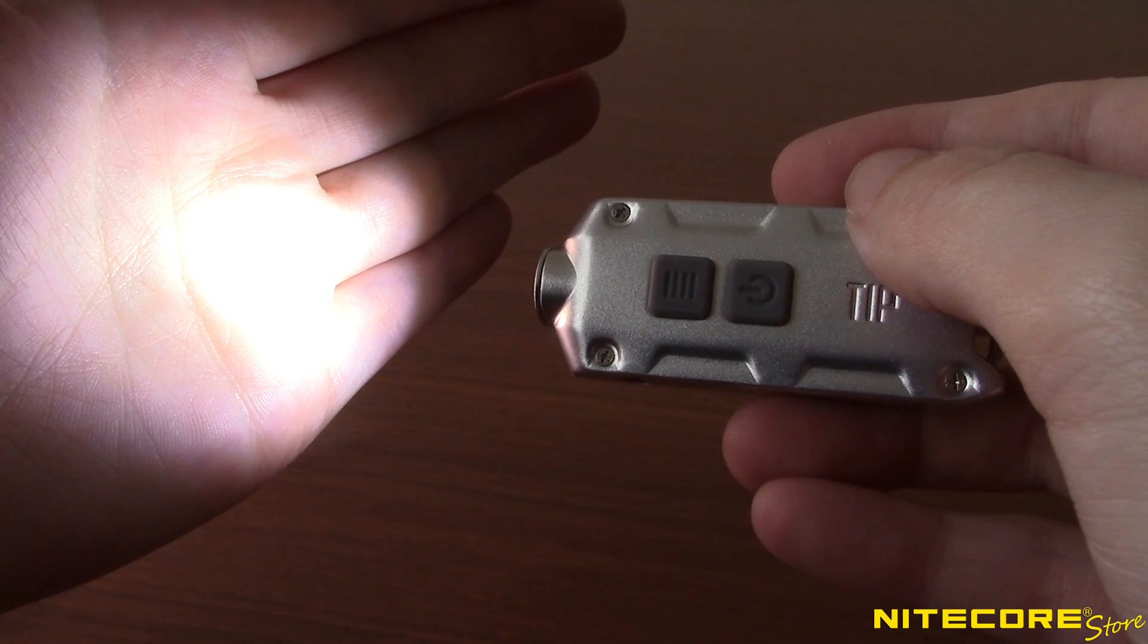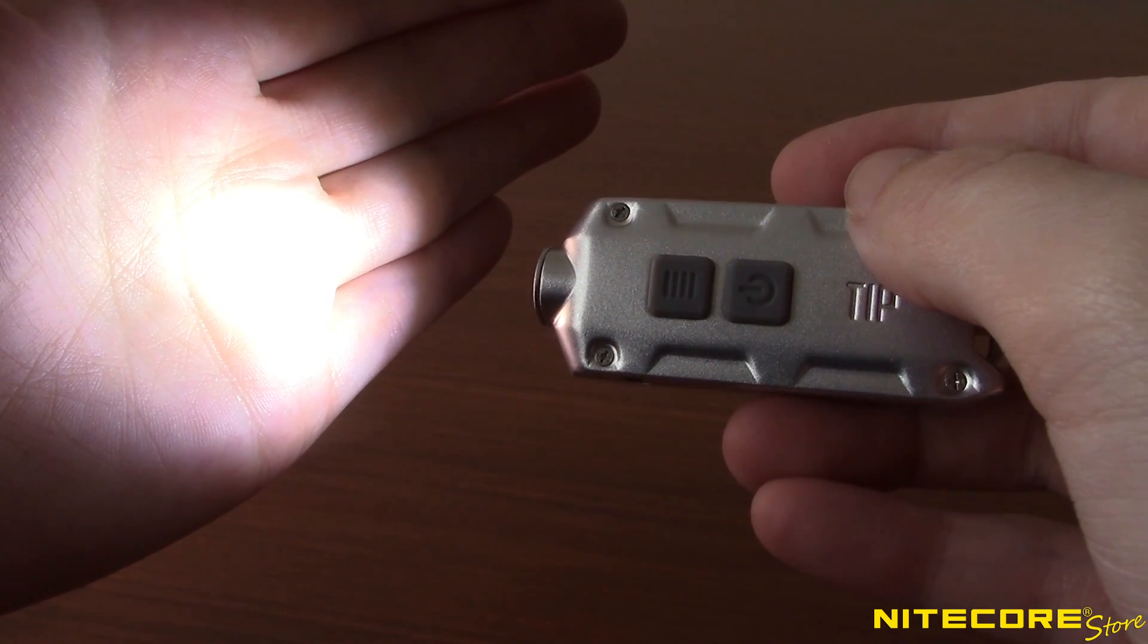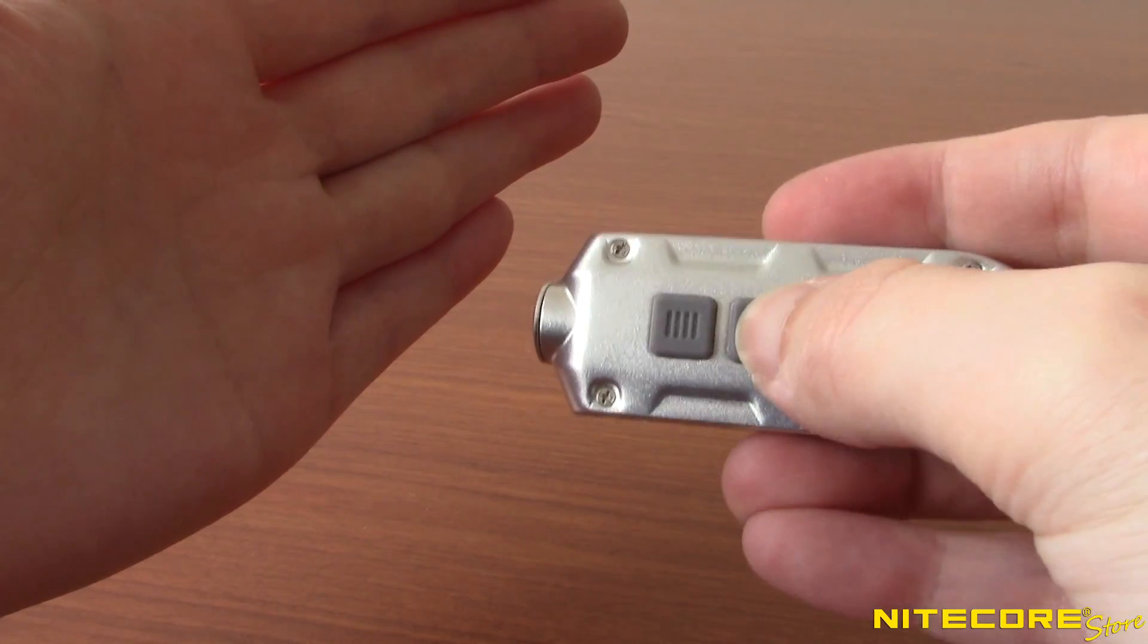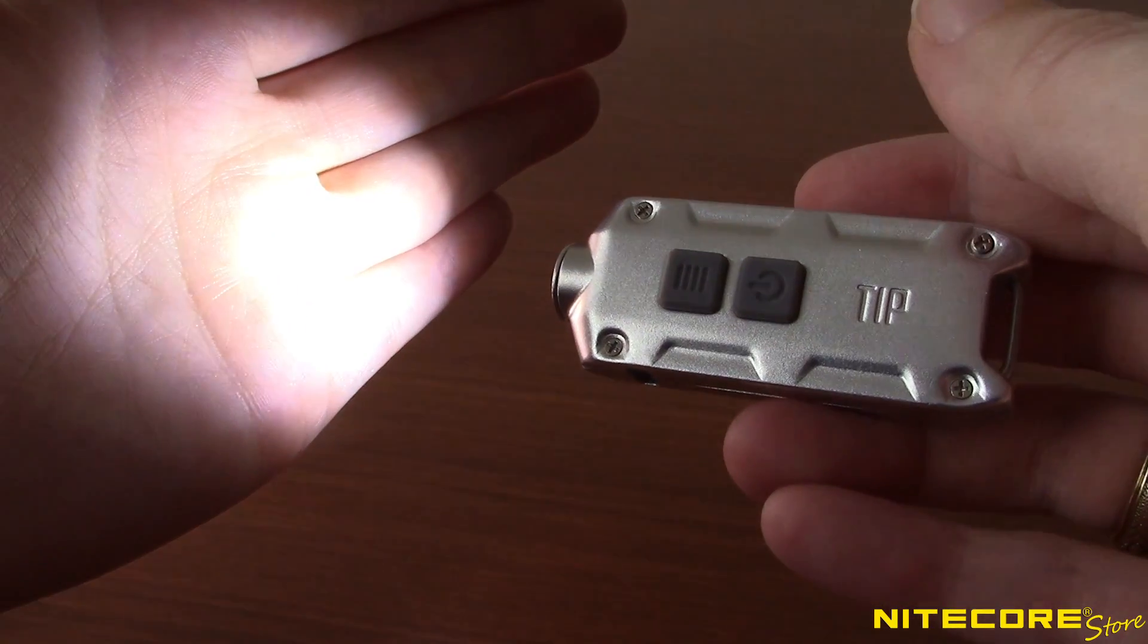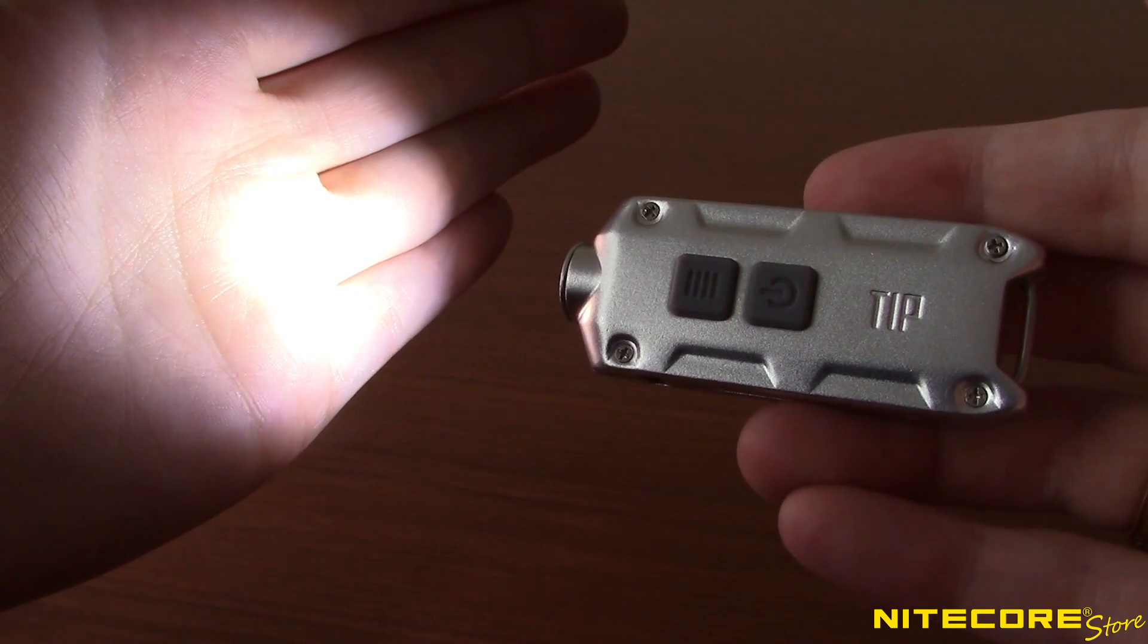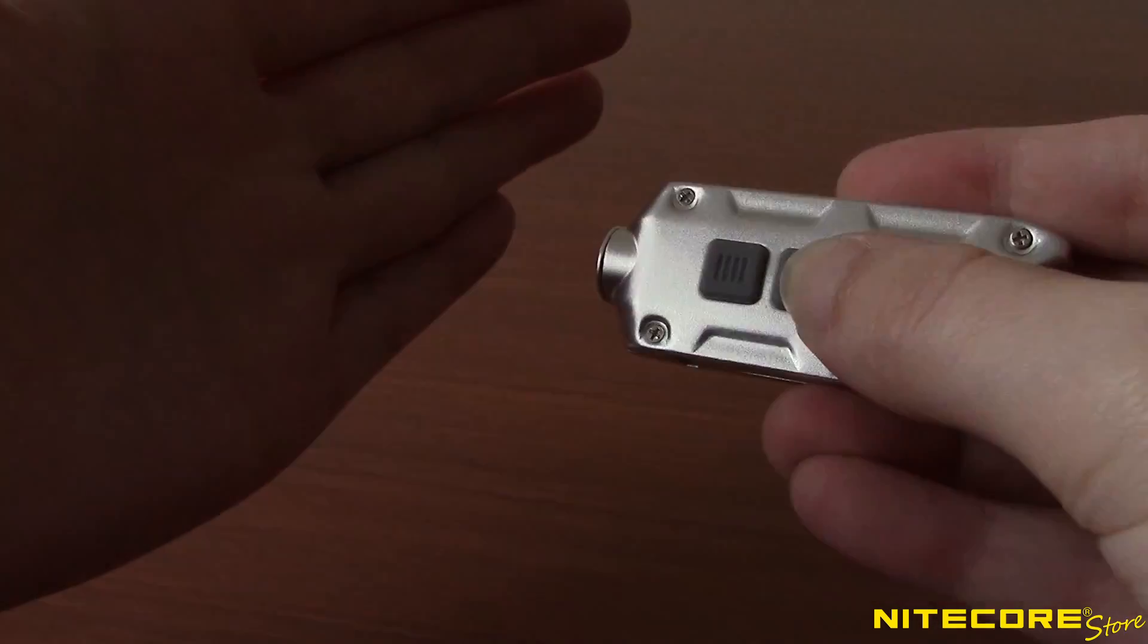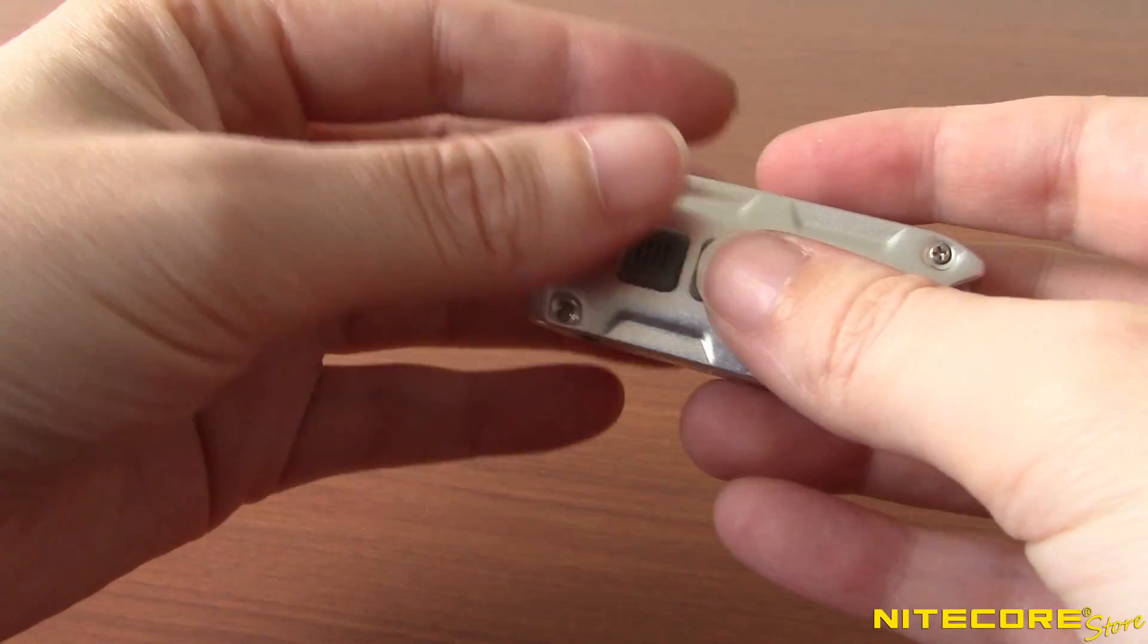You can also temporarily activate constant on mode while in daily mode. After the timer has turned the tip off, pressing the power button again will turn the tip back on and remain on until turned off by the power switch. The next time you turn the light on however, it will revert back to daily mode.